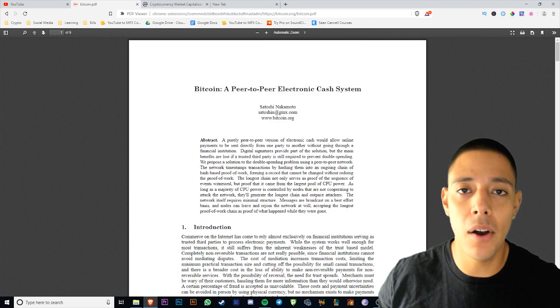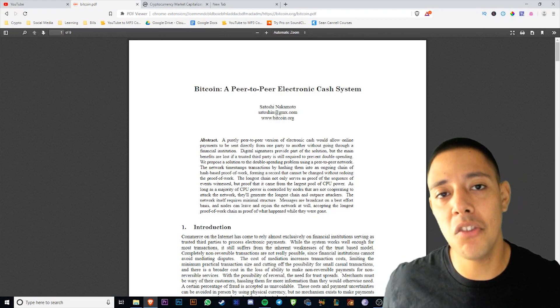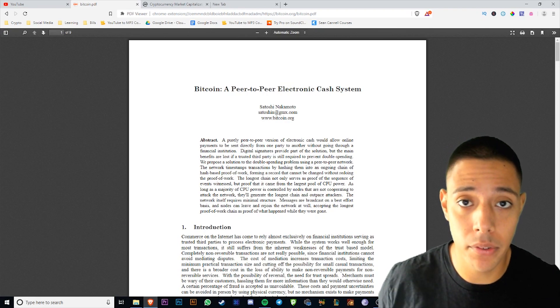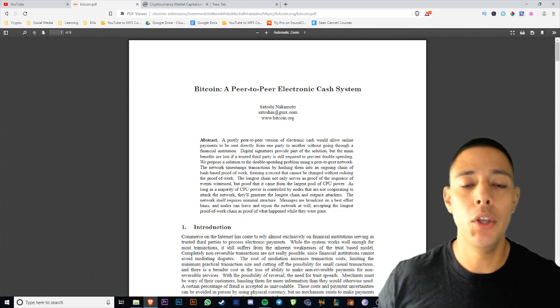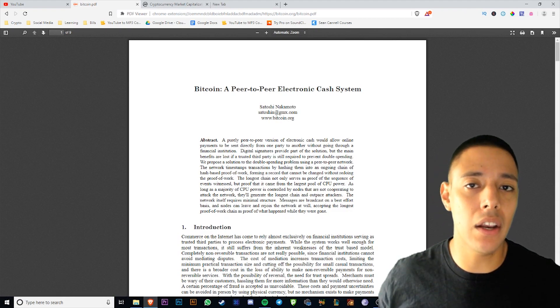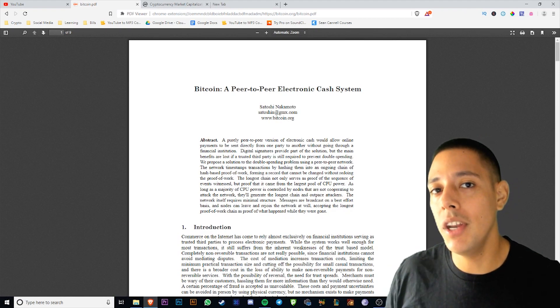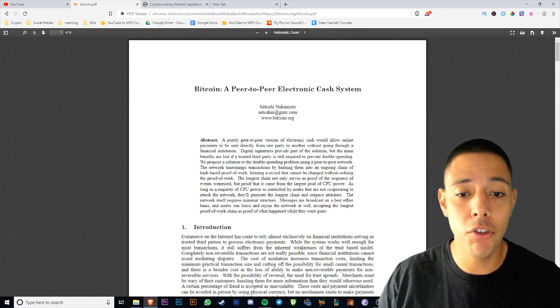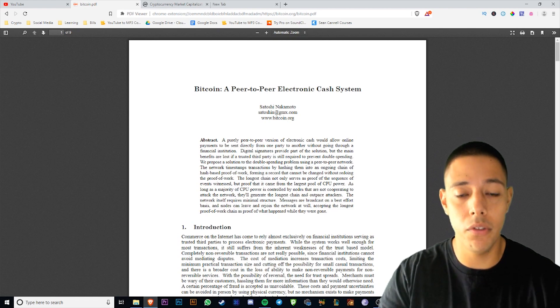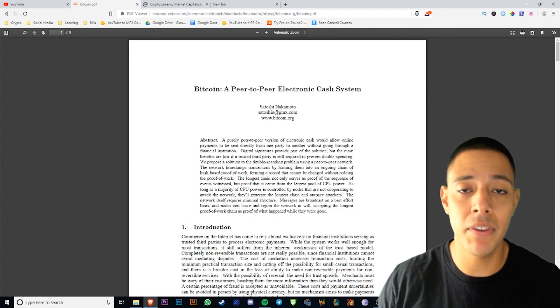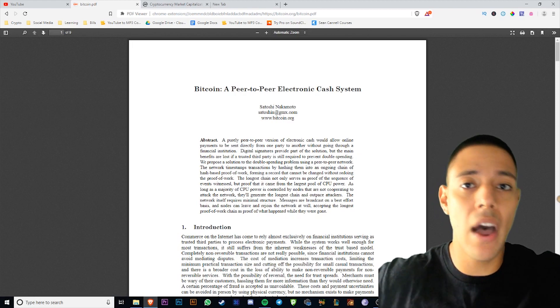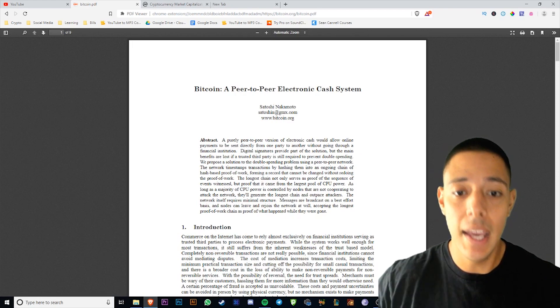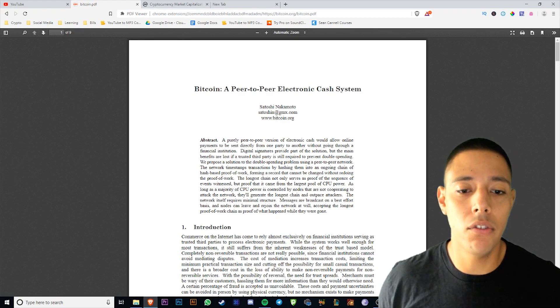What's going on everybody, Alex back with another cryptocurrency video. Today we're going to be talking about white papers. Now I know it sounds boring, but white papers are very very important. Hopefully you got into cryptocurrency because you believe in the technology. In this video I'm going to show you guys exactly how you can use these white papers to not only understand it, but to give yourself confidence in the number one most volatile market in the world.